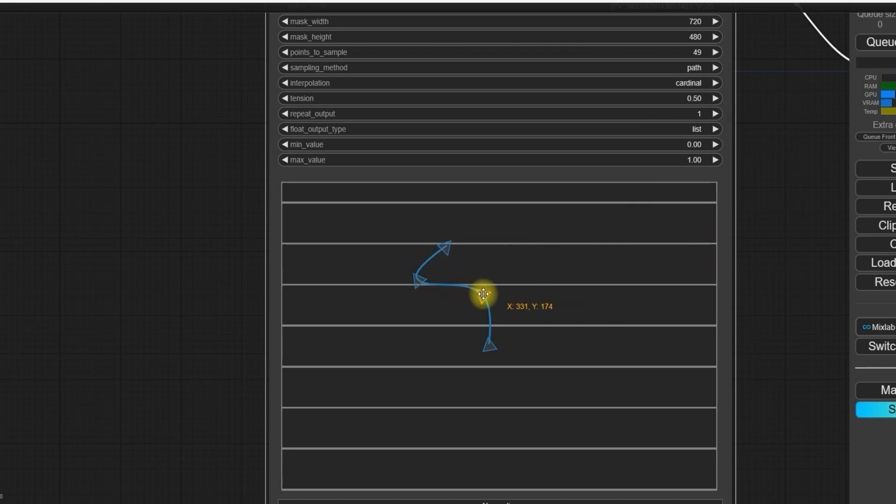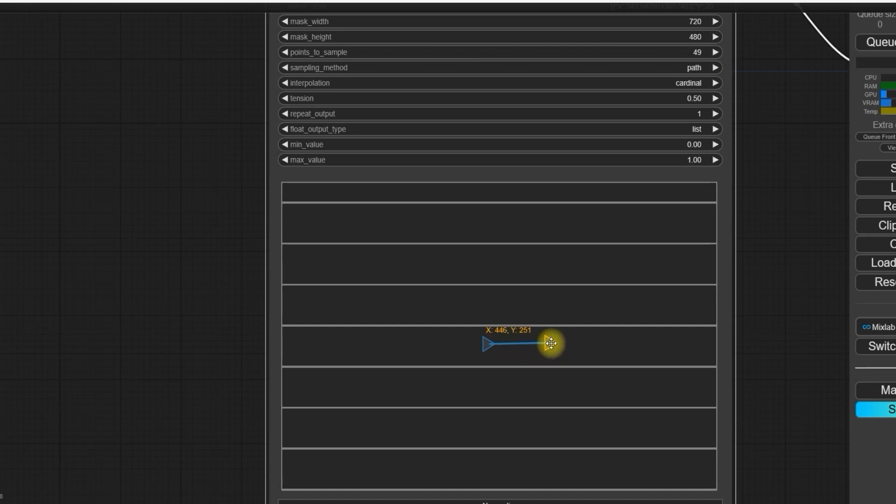For more detailed content about this spline editor, please wait for the next part, which will be image-to-video generation.